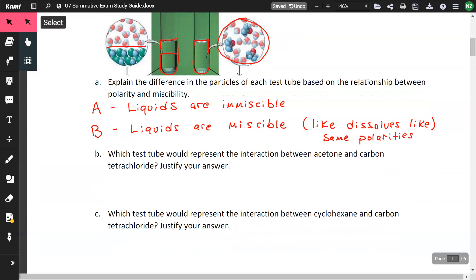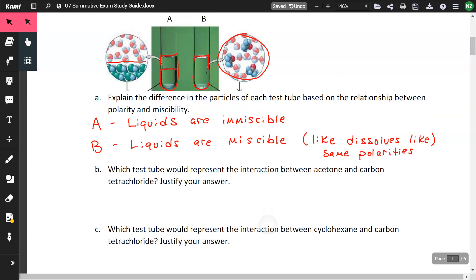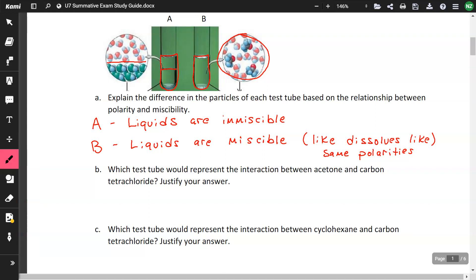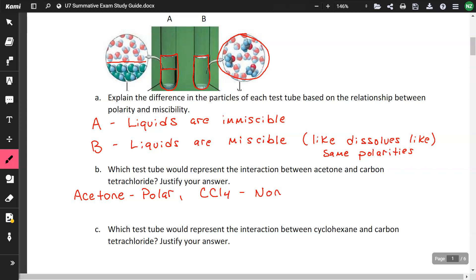Which test tube would represent the interaction between acetone and carbon tetrachloride? Acetone is polar and carbon tetrachloride (CCl4) is nonpolar. Since these are not the same polarity and like dissolves like, test tube A would be the best fit.